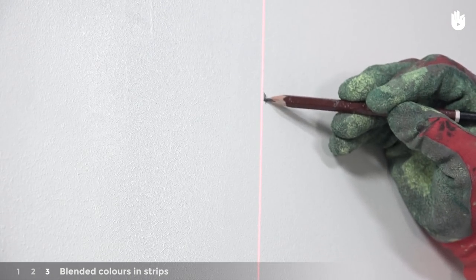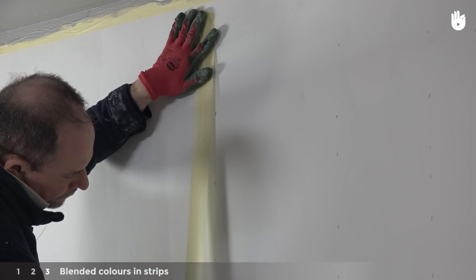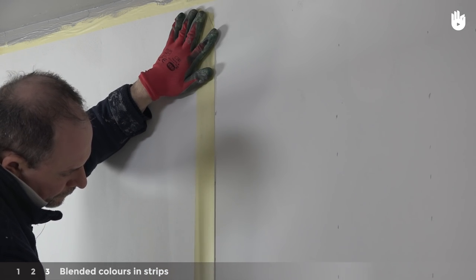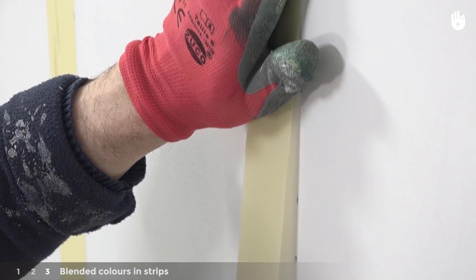Put masking tape either side of the area you wish to paint. For the middle bands of paint, place your marking tape to the left of your markings, as shown here.